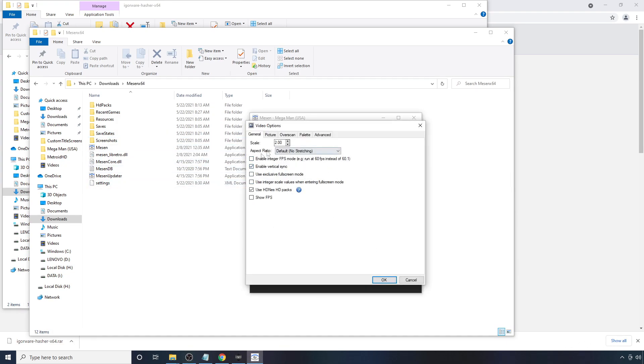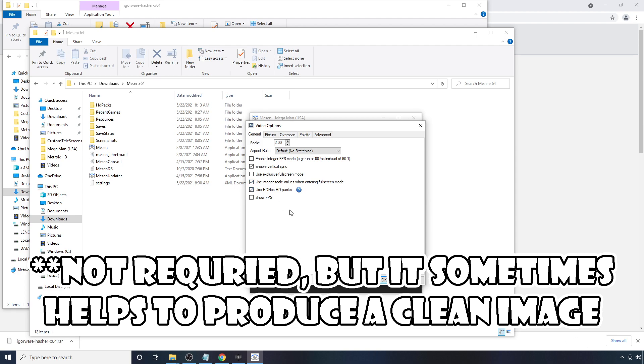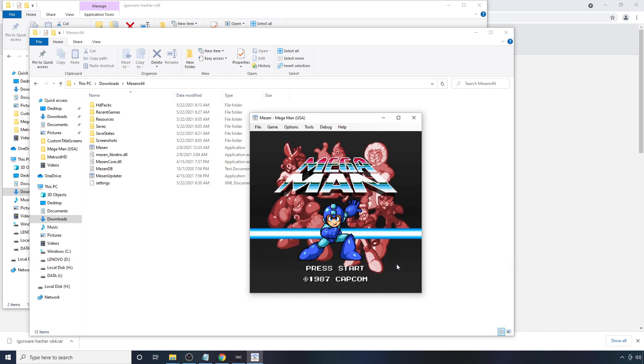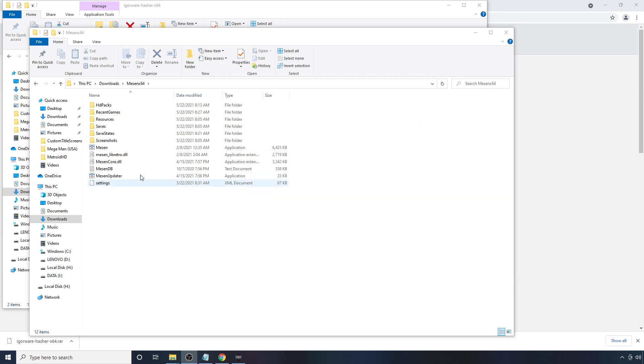And make sure all the options here that you want are checked. And in my case, I actually want to use Integer Scaling as well. But then you hit OK. And close this down.